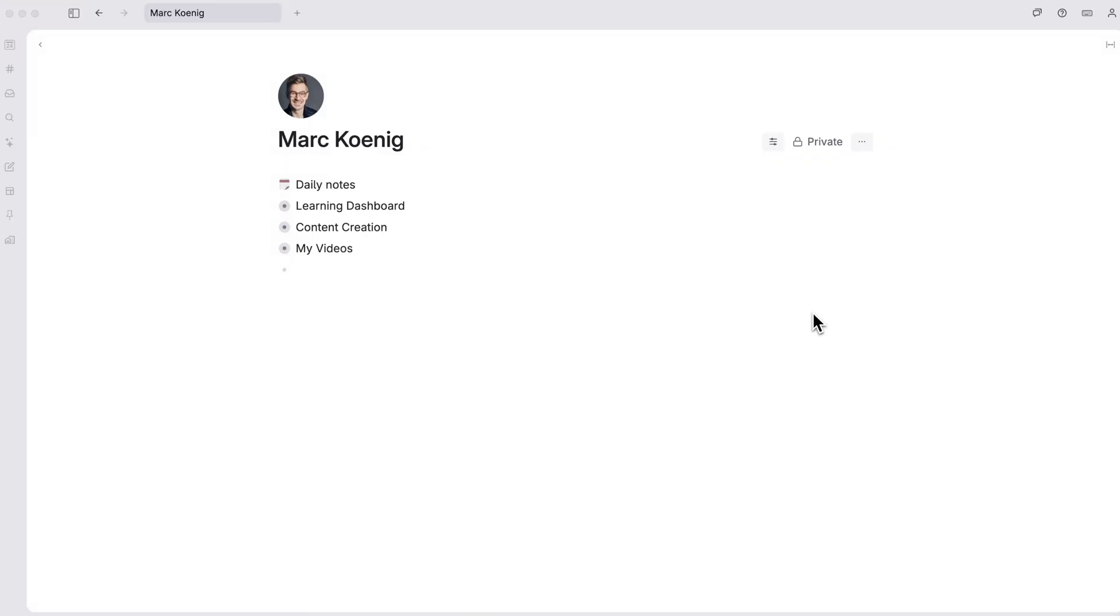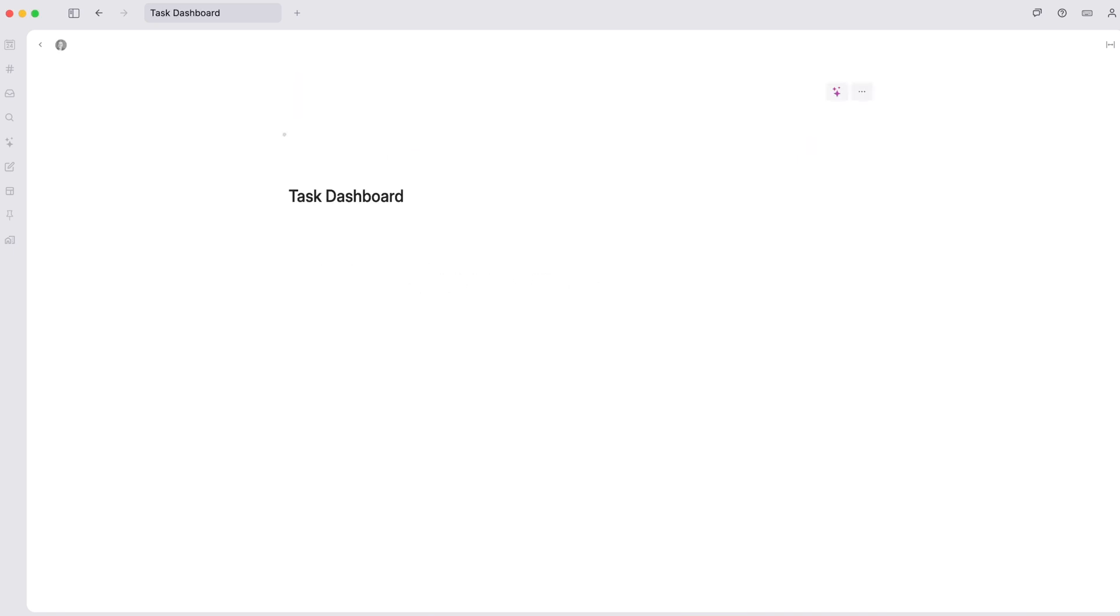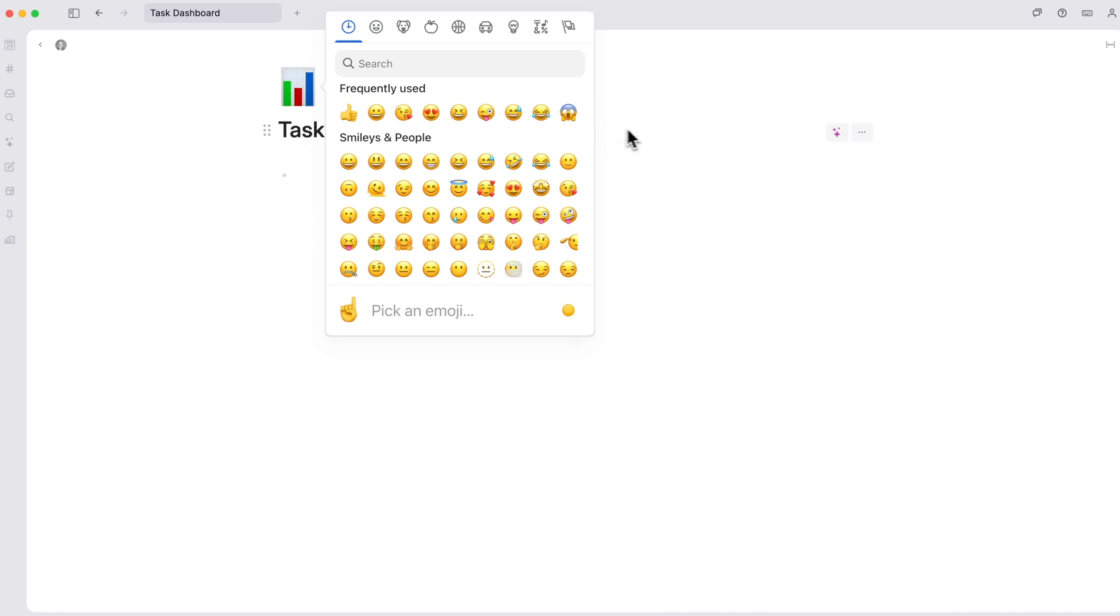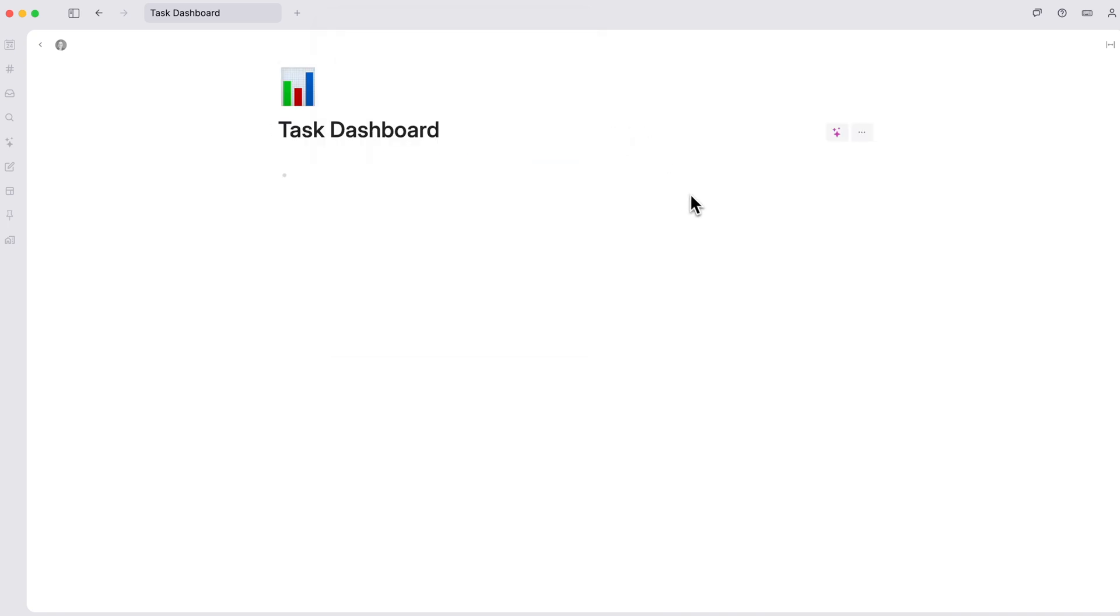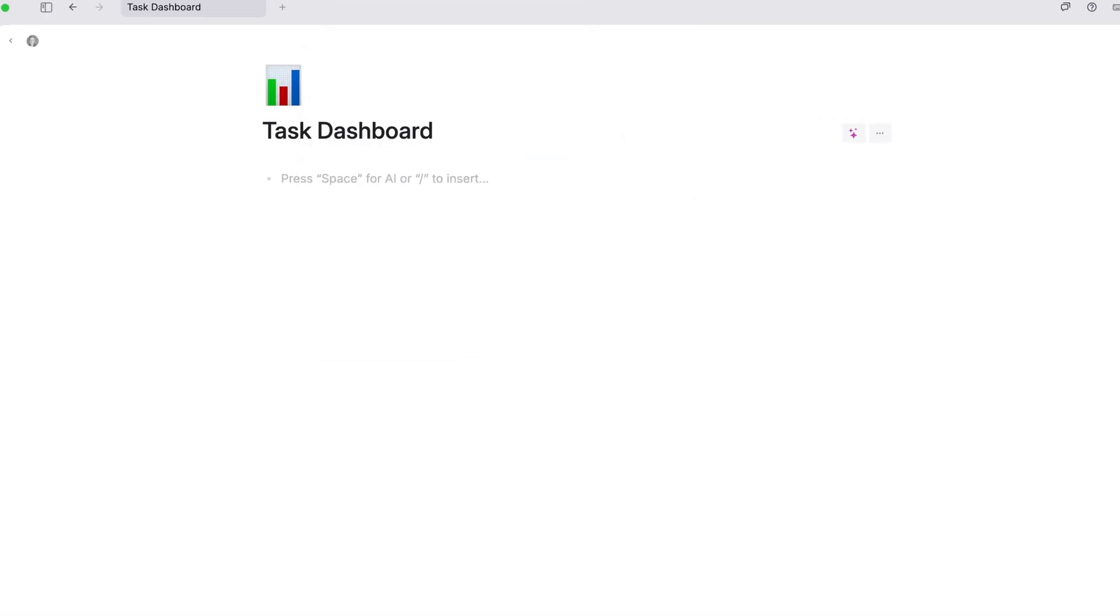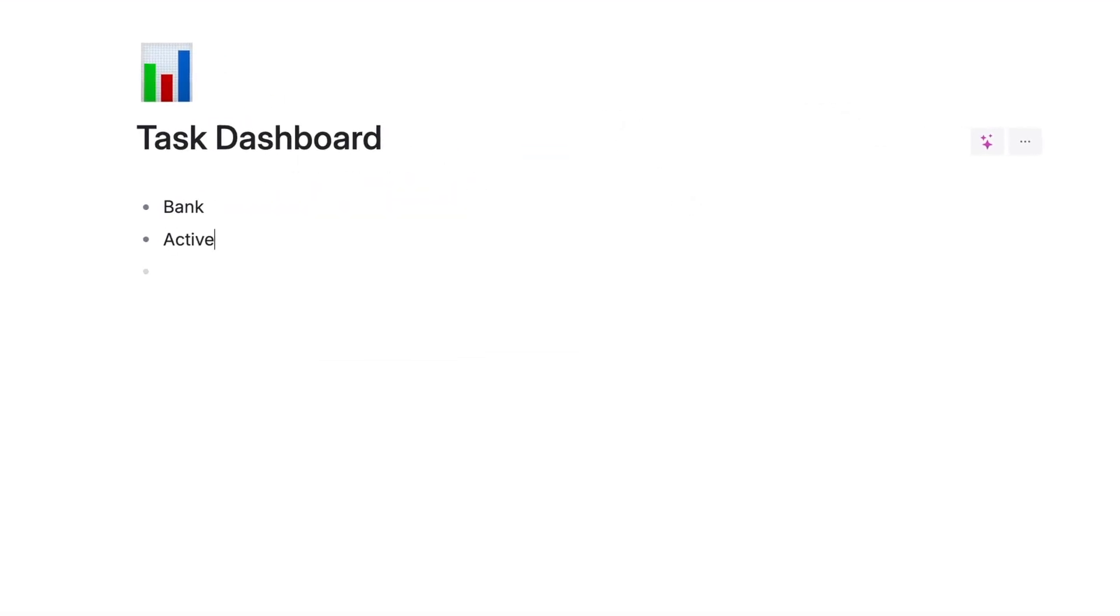First, I'll go to my workspace home and add a task dashboard, plus an icon. Then I'll create three notes: bank, active and complete.